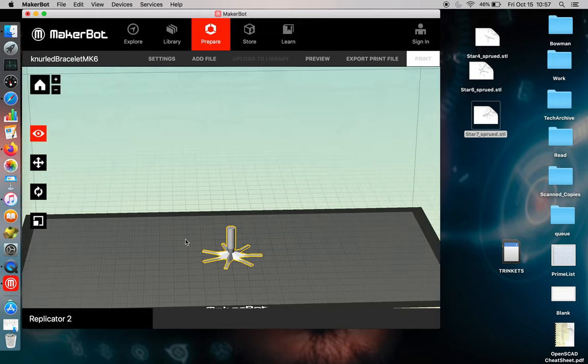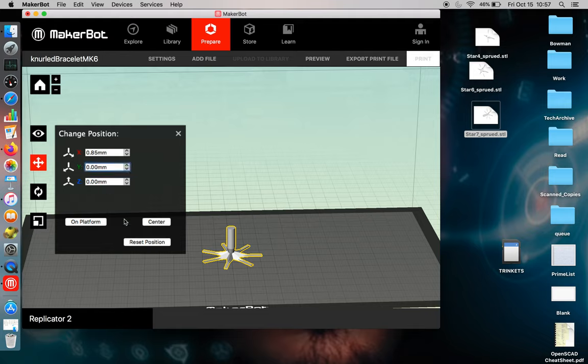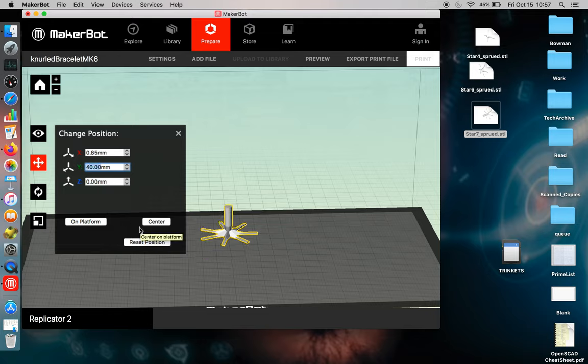In order to move your part, if you don't want it in a particular location, you can move it to the left or to the right, up or down. And it's generally in millimeters. So you have to figure out how far you want to move your object.